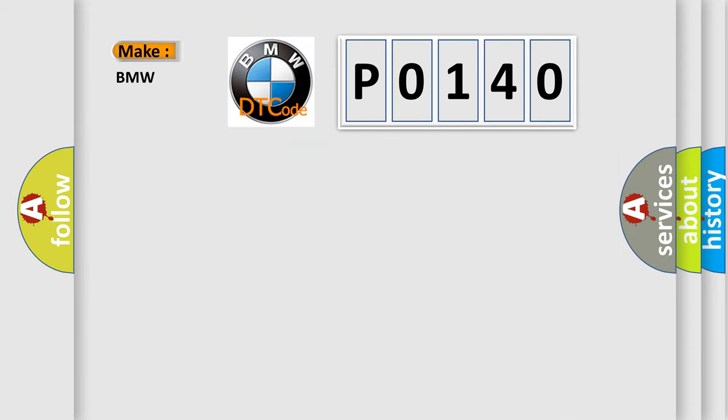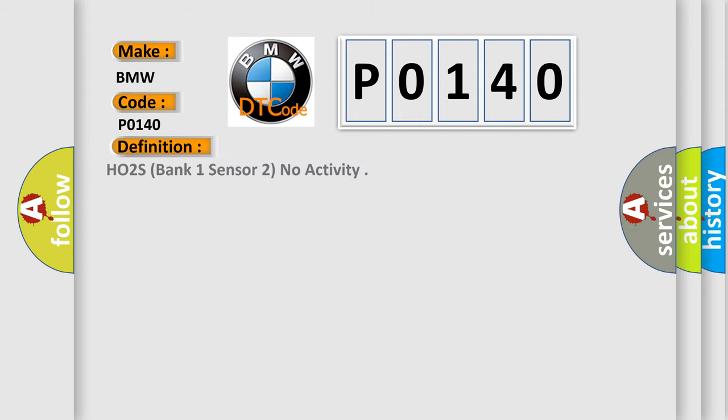So, what does the diagnostic trouble code P0140 interpret specifically for BMW car manufacturers? The basic definition is: